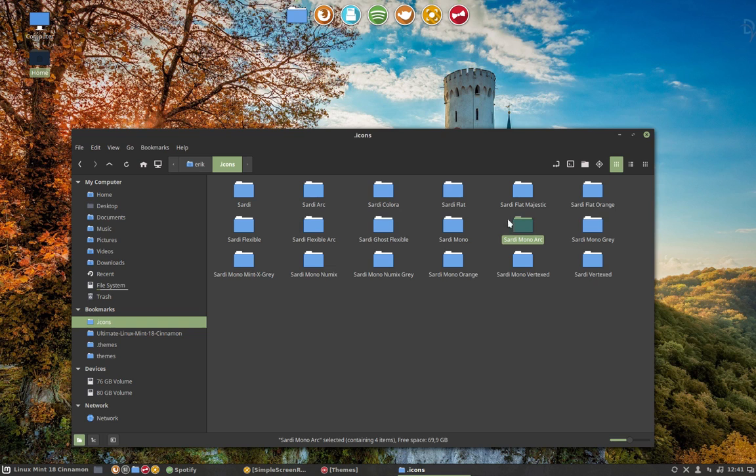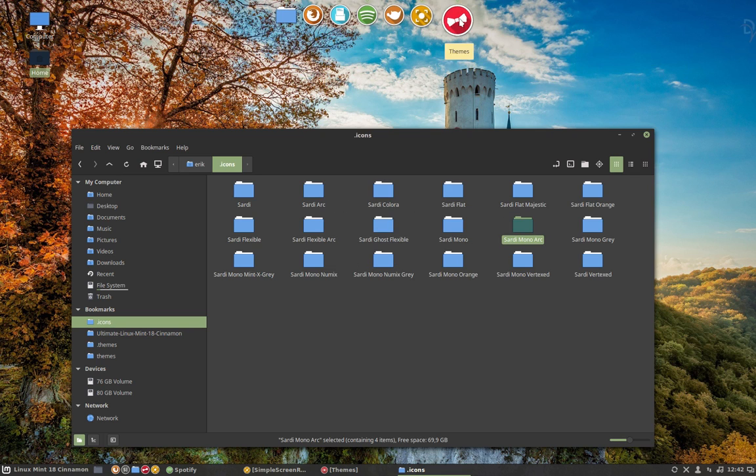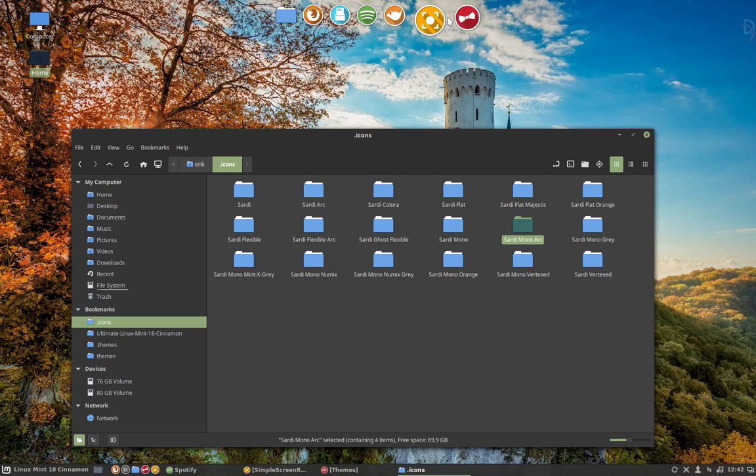One to go with the mono and one to go with the blue icons. Arc is coming from Github, from Horst, which is a very nice icon. You're looking at it, these folders. And these are the Sardi icons on top with the circle.